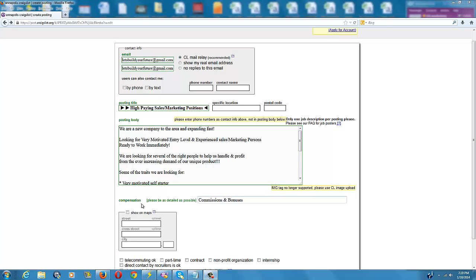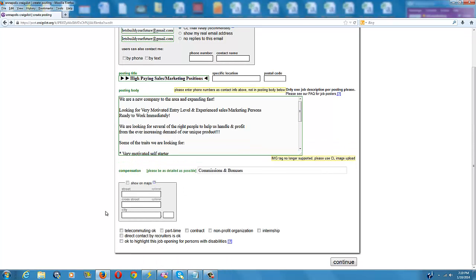And down here, under Compensation, you want to just enter Commissions and Bonuses. Then you want to scroll down and click Continue.